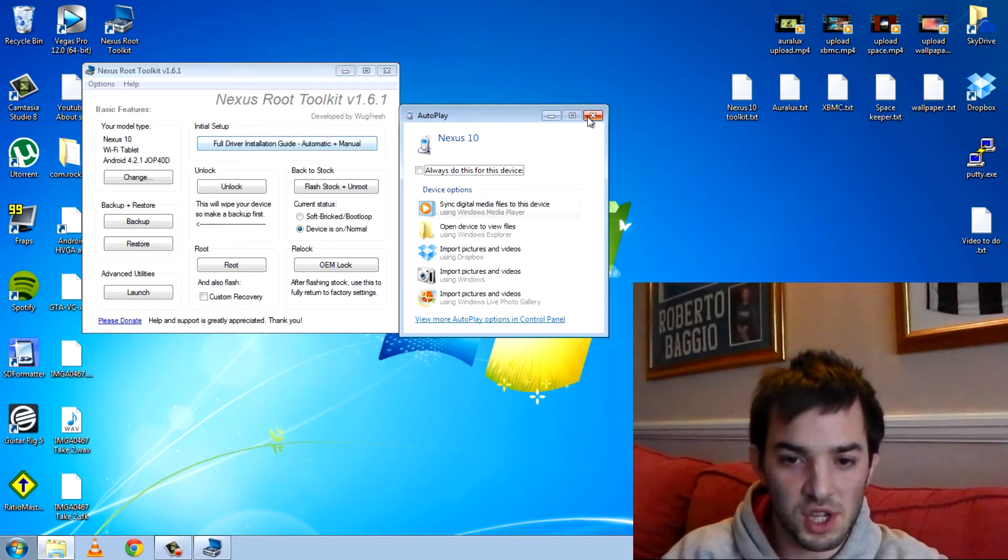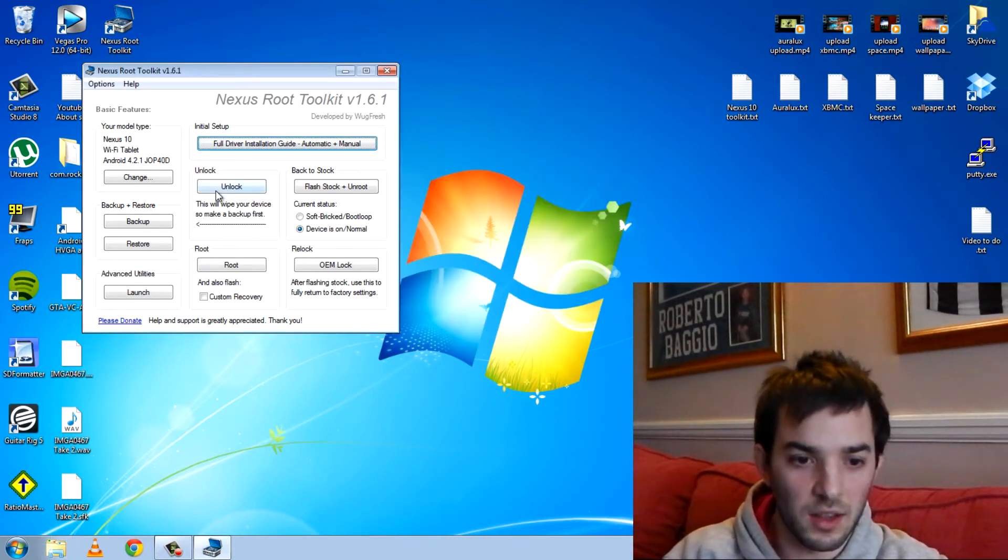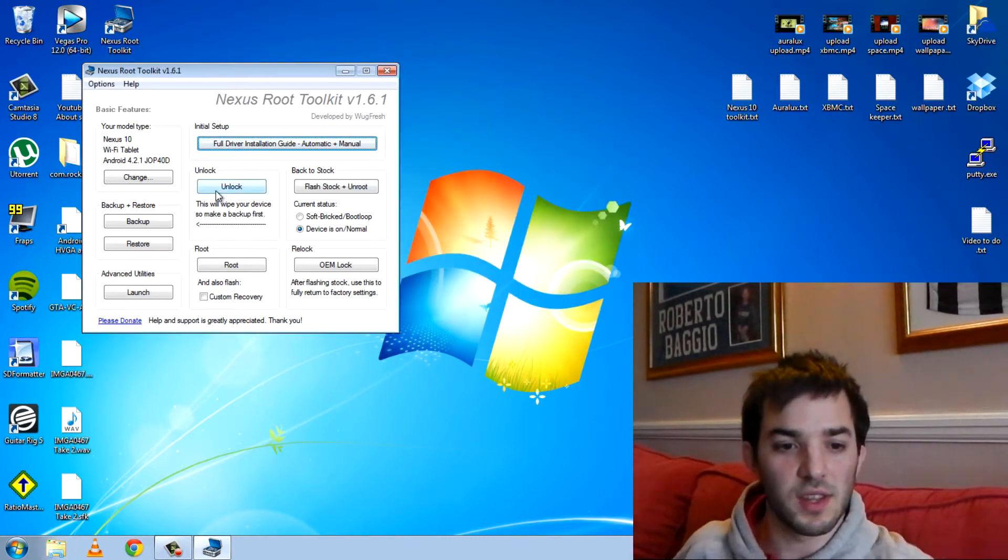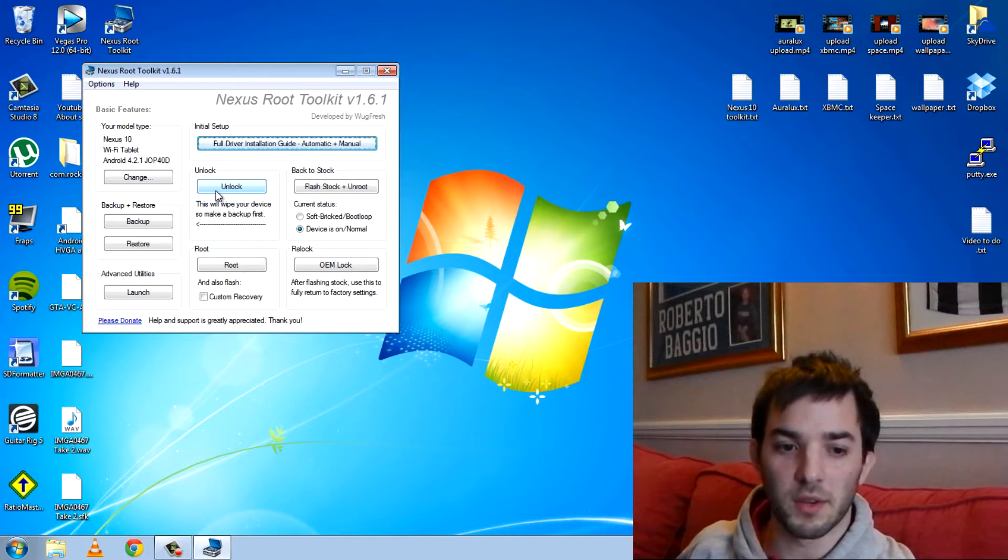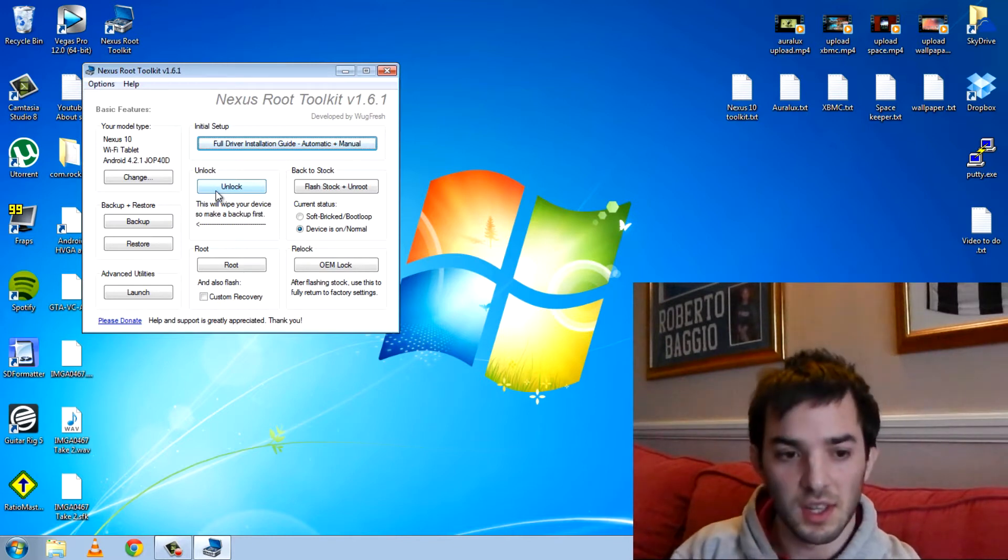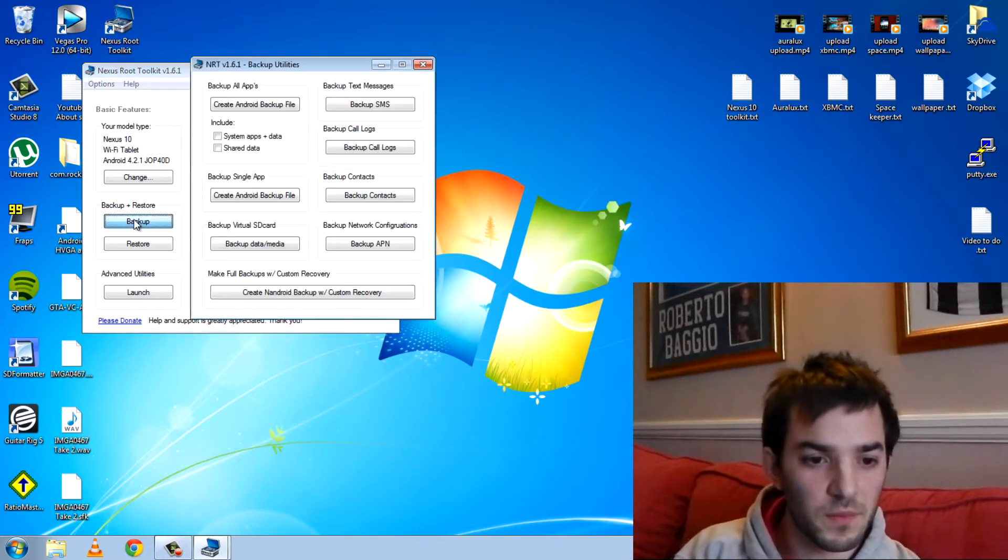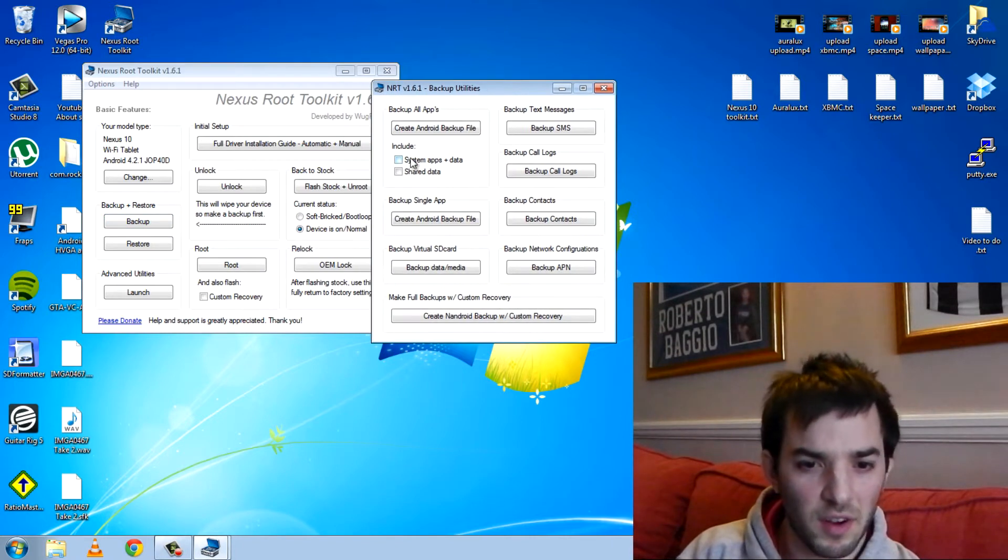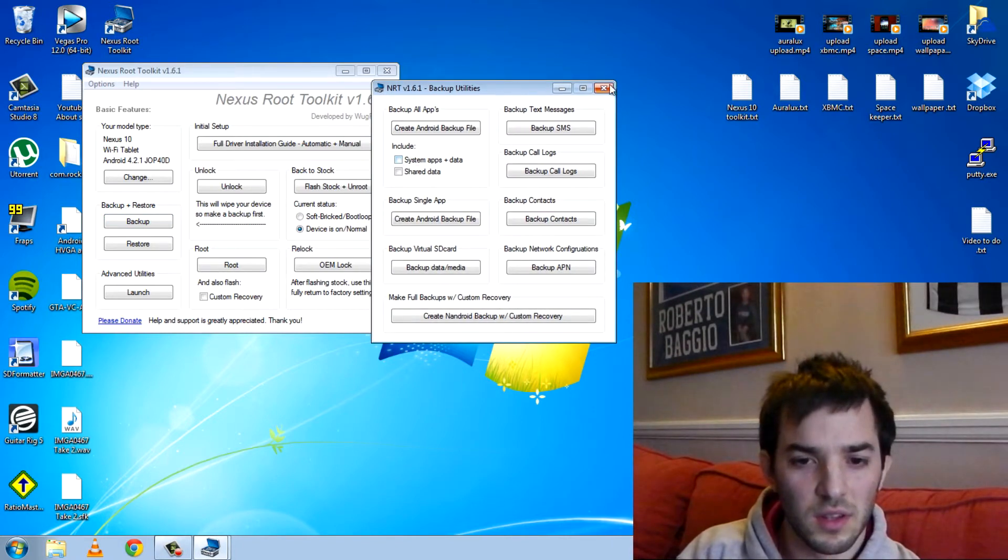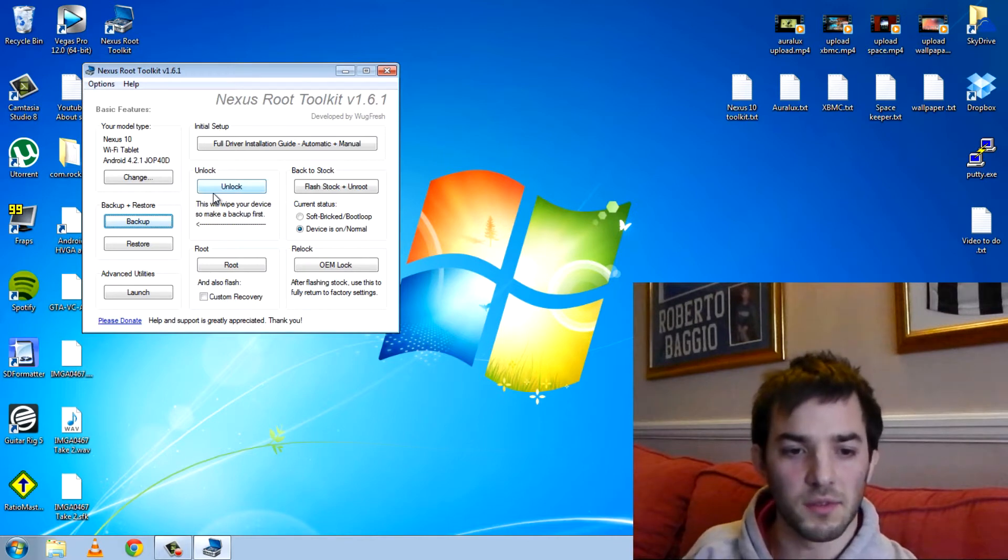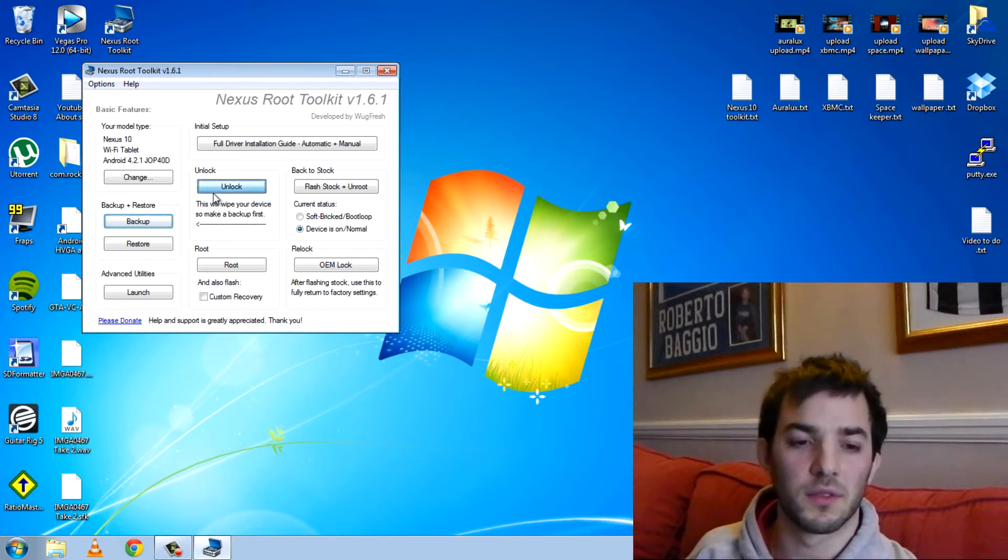So here we go. This is as easy as it is. We're just going to go ahead and hit unlock. When you hit unlock it says this will wipe your device and make a backup first. So yeah why not. Let's just hit up backup. Create a backup file. Actually you know what? I'm not going to because I don't want to restore it anyway. So I'm just going to hit unlock.